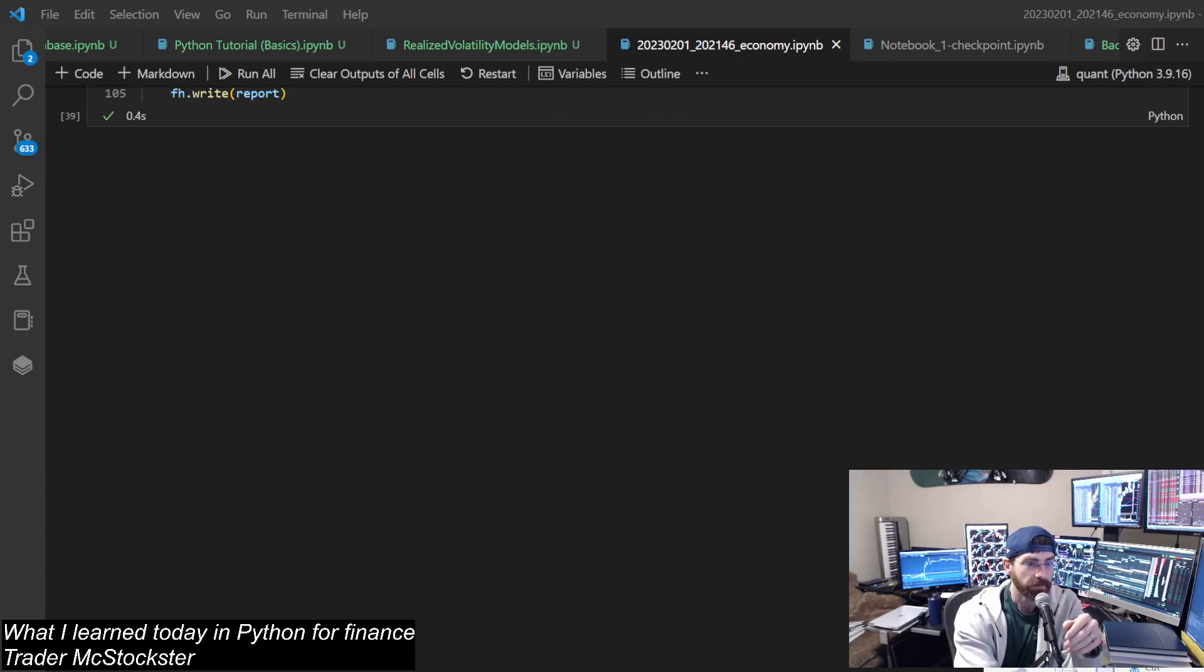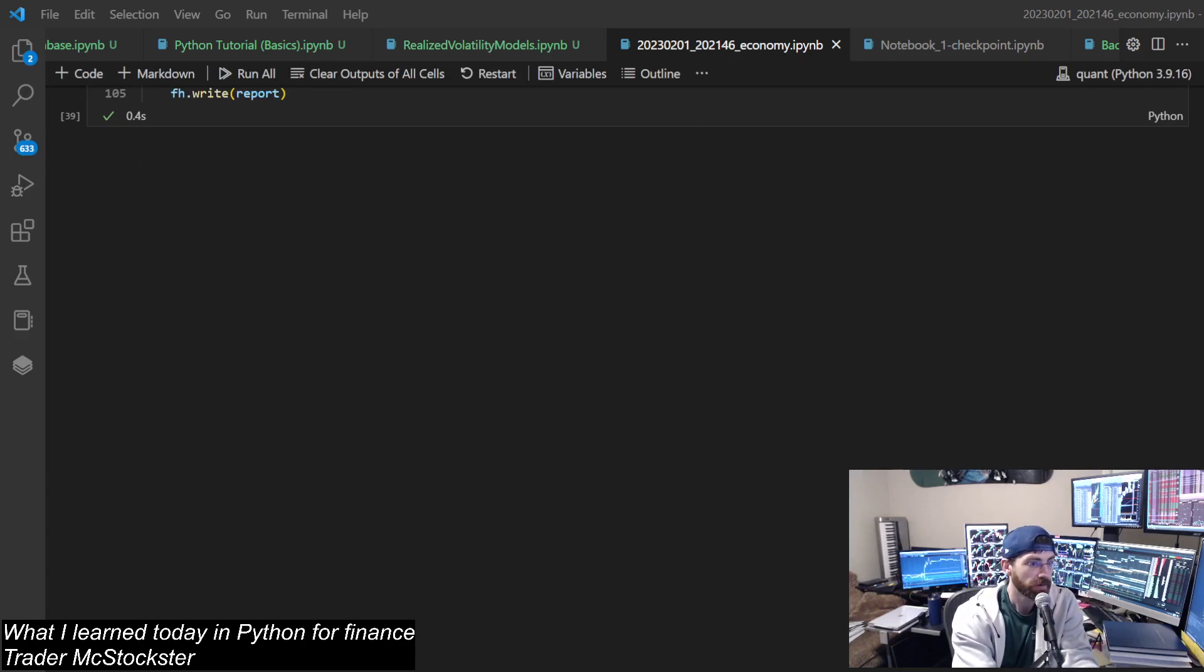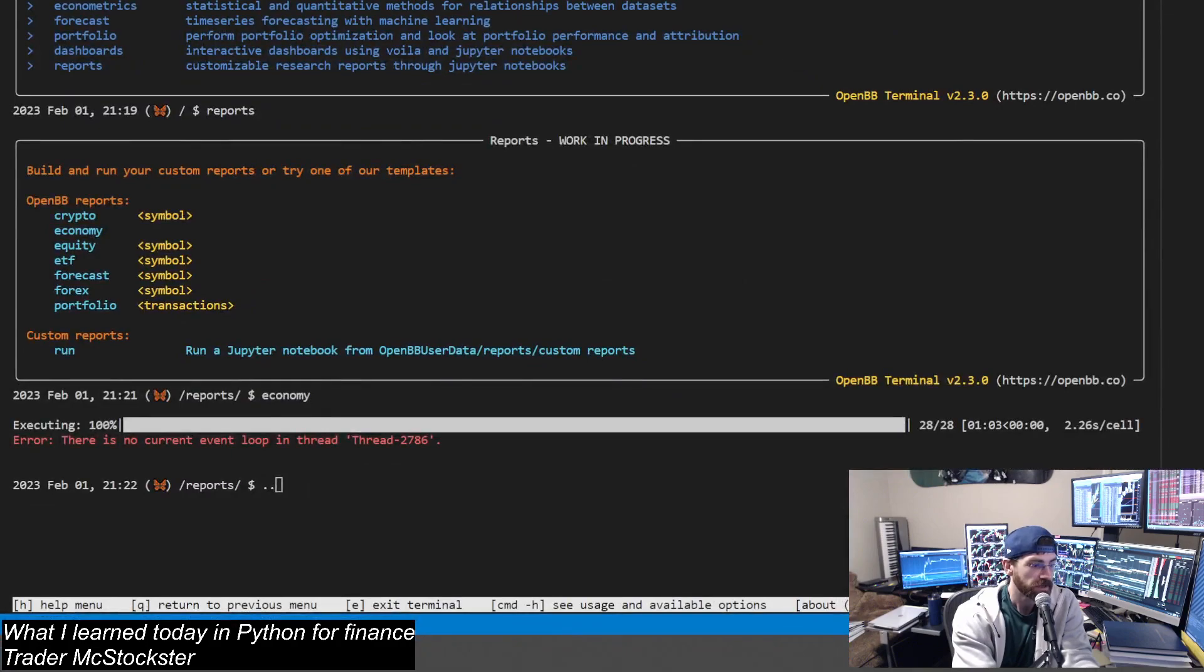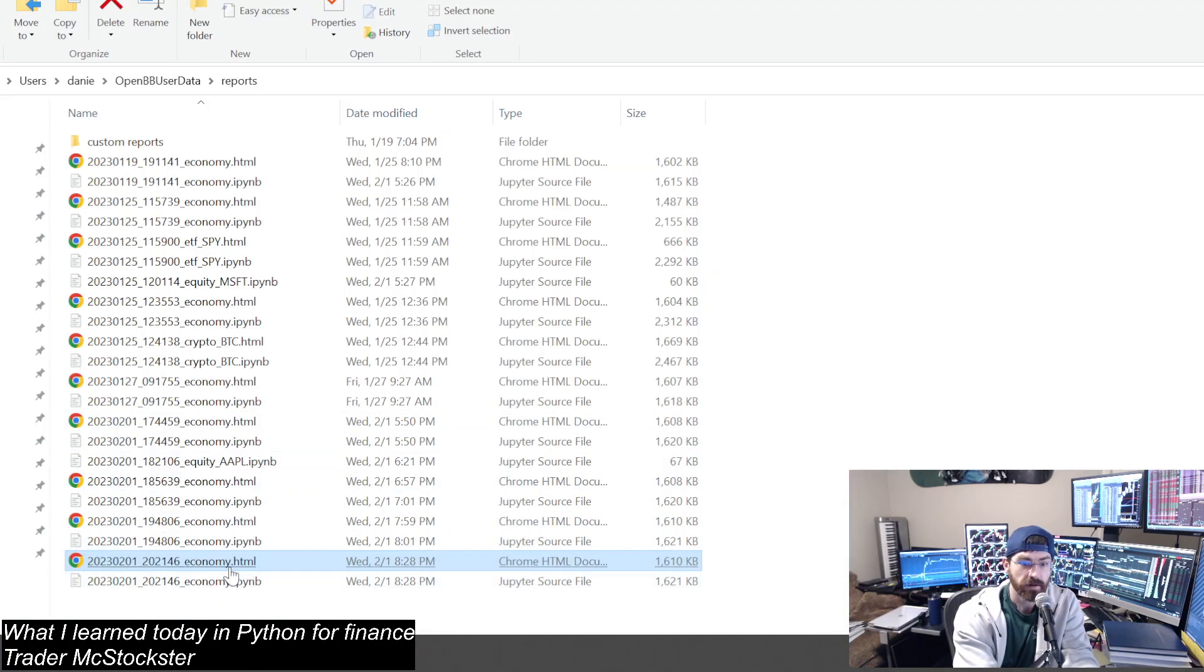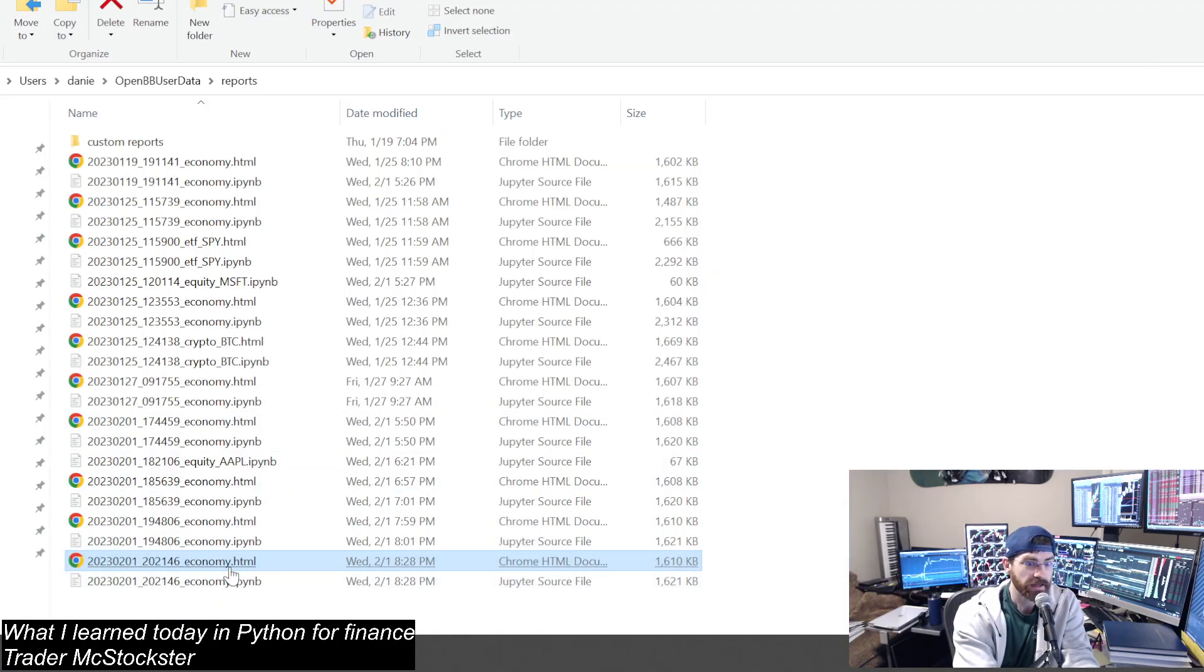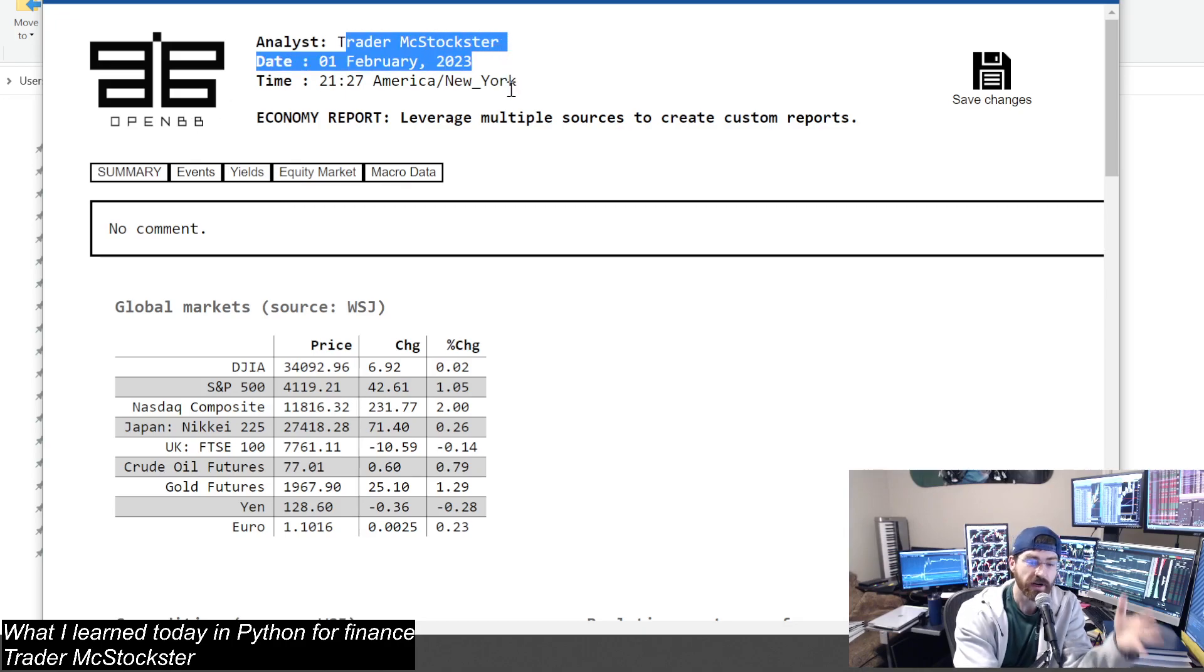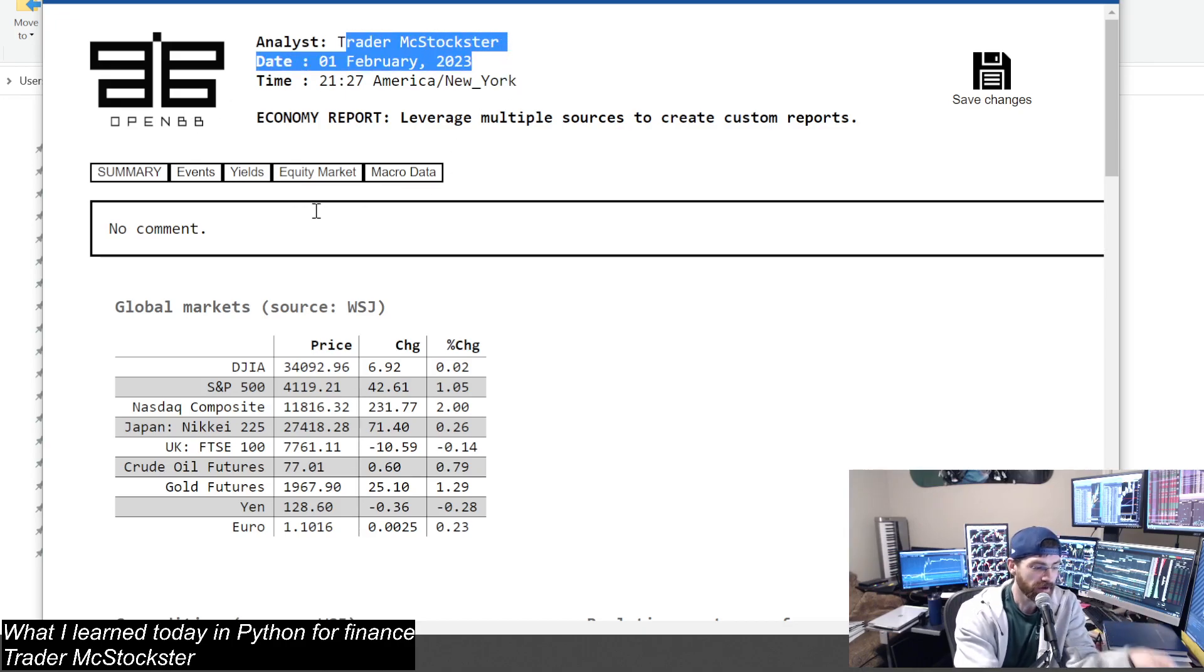Let's go back to scene change, over here. Open up the HTML again, and bam. Now this report's done by Trader McStockster. So that's it.